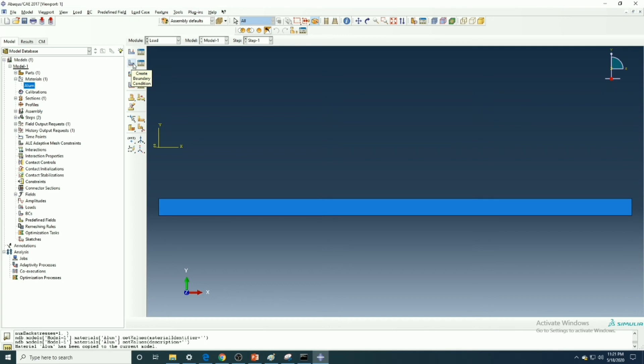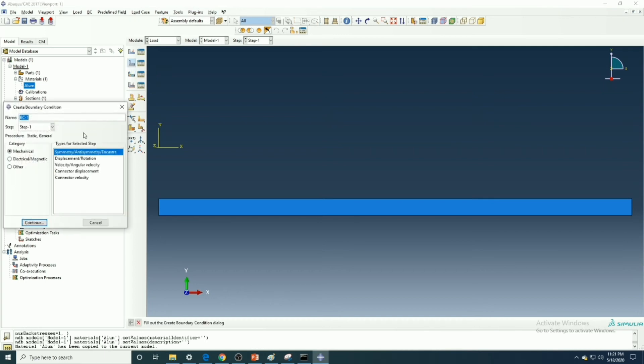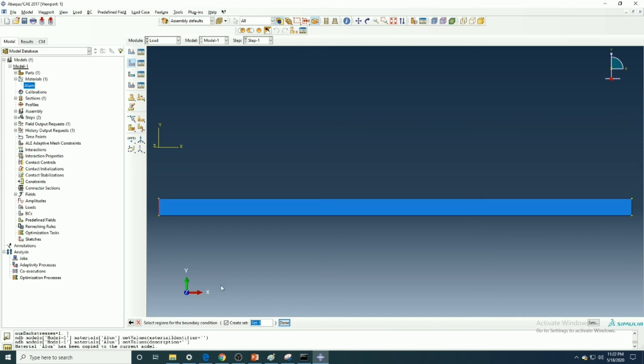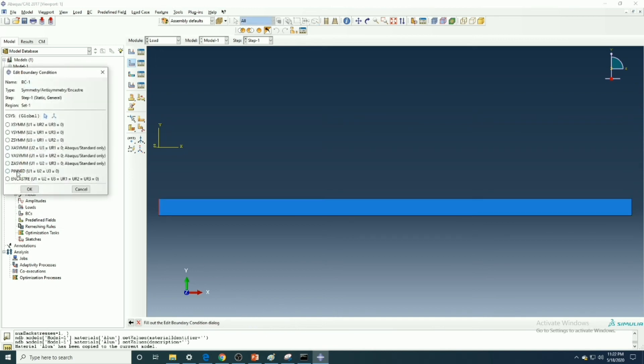We first create the boundary condition, that means we fix the left one boundary of the cantilever. Here we are choosing encastre, means all the displacement and rotation should be zero.